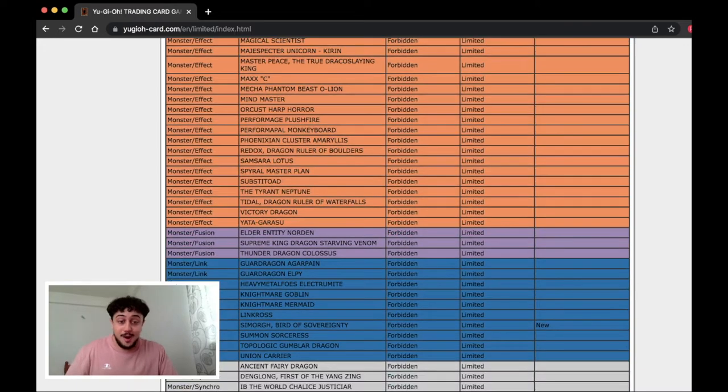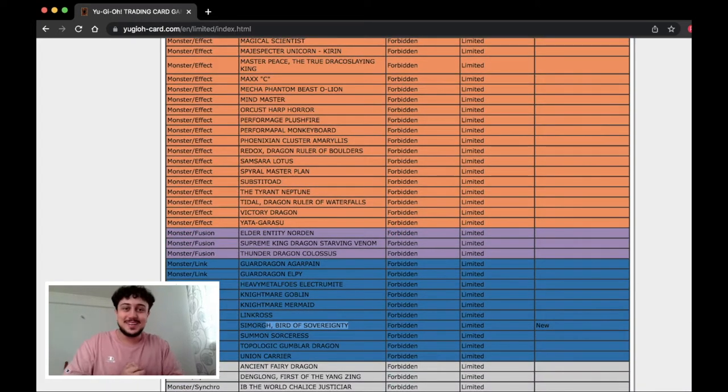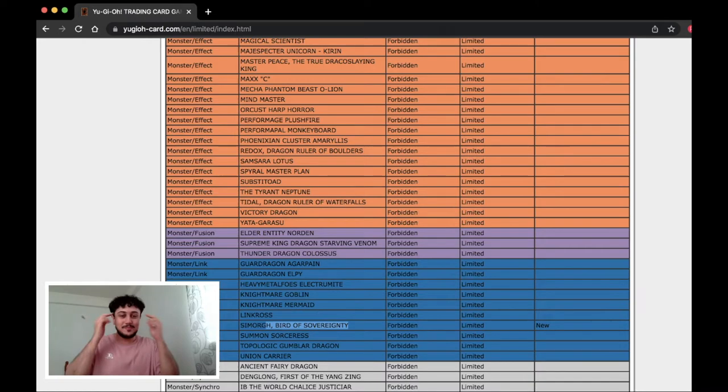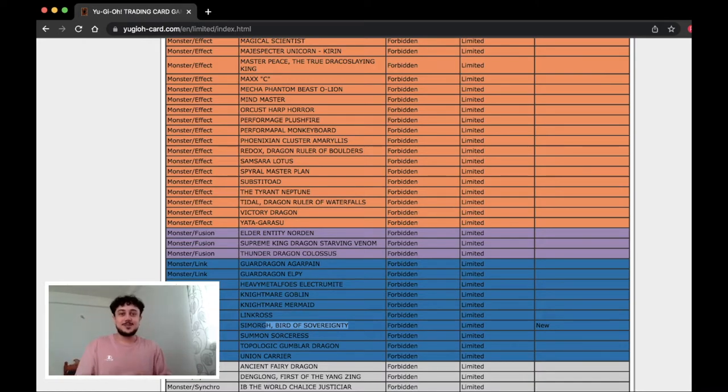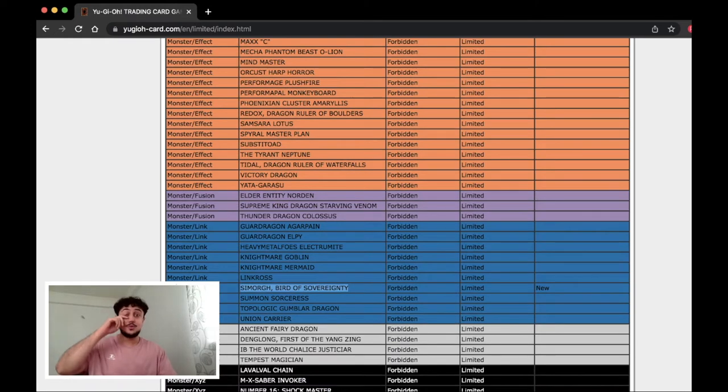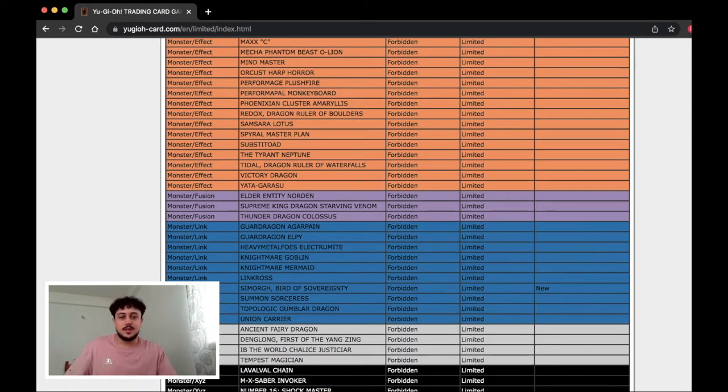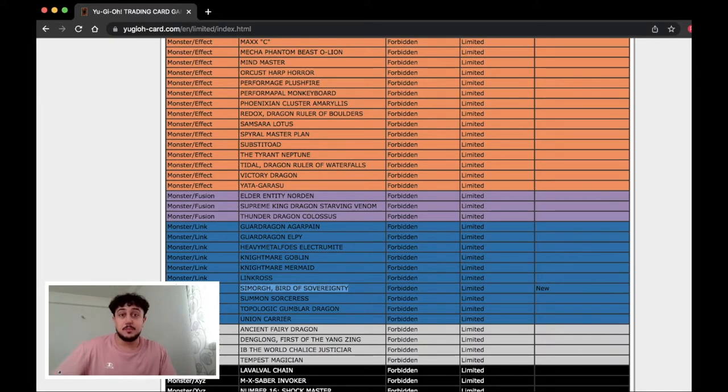Scrolling down. Samorg! Yes! I called it! Bro if you guys check out my Twitter, I was literally on Twitter the other day and I was like what do I think is gonna get hit for the Tri Brigade deck? It's the Bird of Sovereignty. Now this makes it difficult because I did want to update the Samorg deck profile. But honestly without the Link 3 Samorg is not really playable as a pure deck unfortunately.